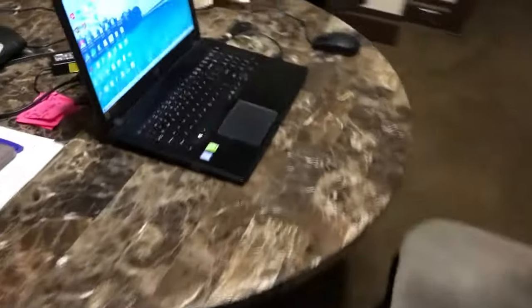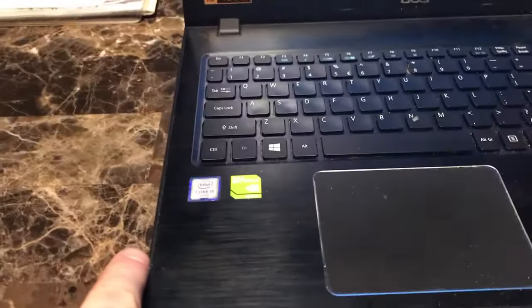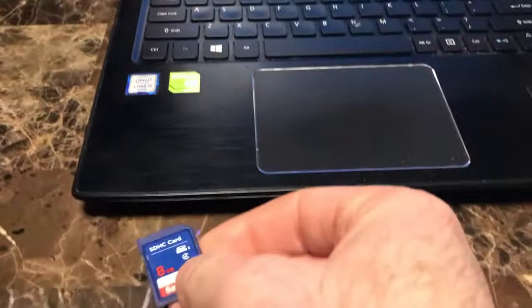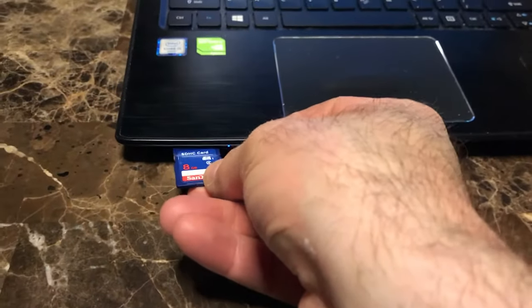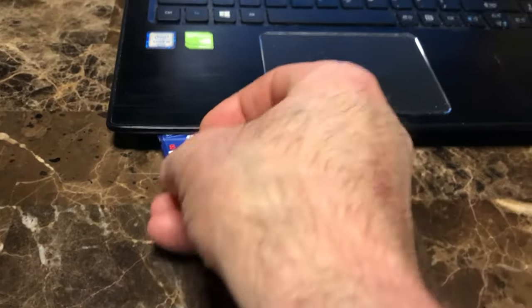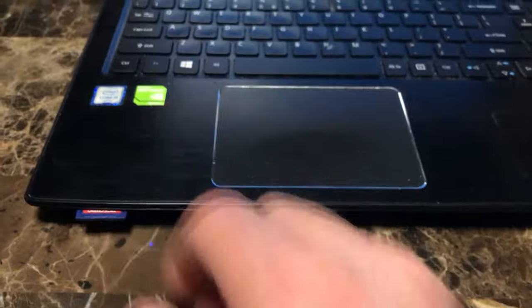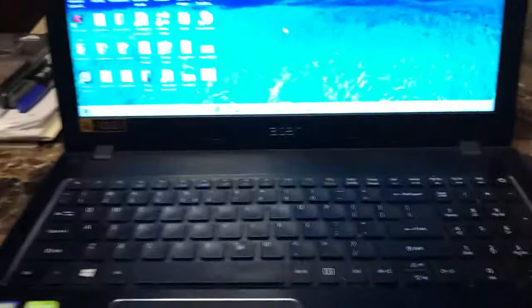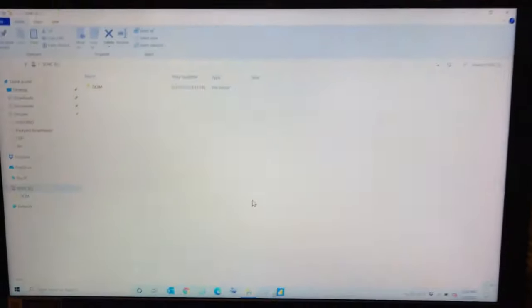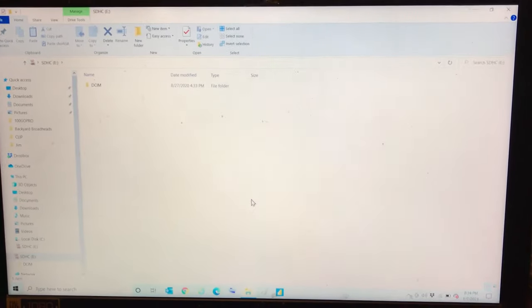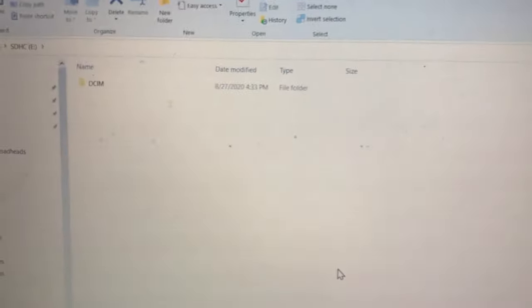On your laptop, there's going to be a slot either over here on the side or in the front, which is where this one has the slot, and you're just going to slide that in. Usually something will pop up at this point, but I'm going to show you the steps you need to take if nothing does pop up.